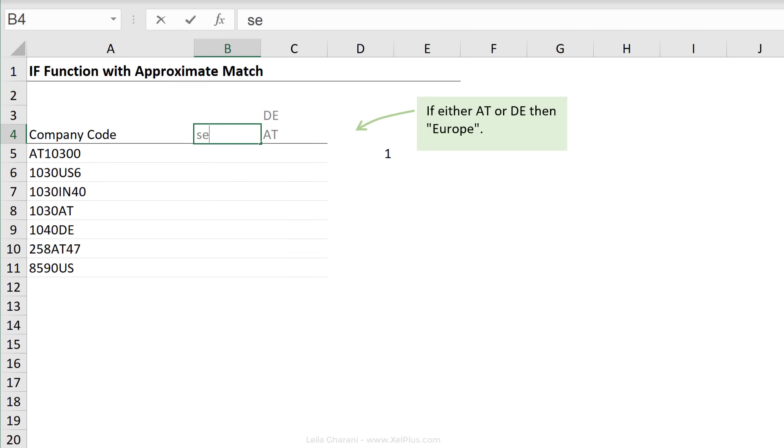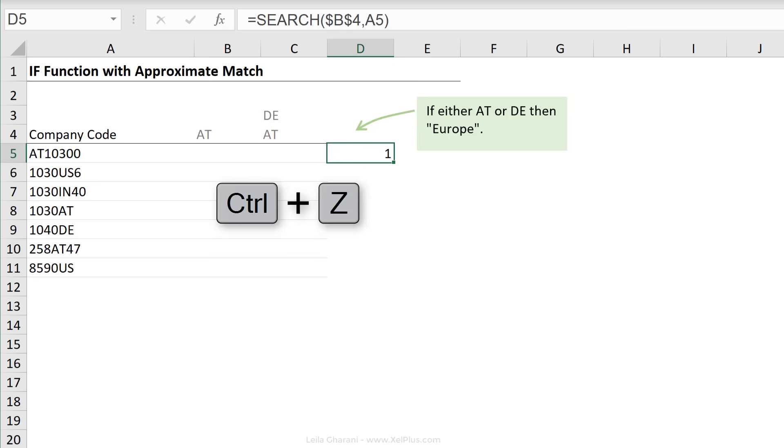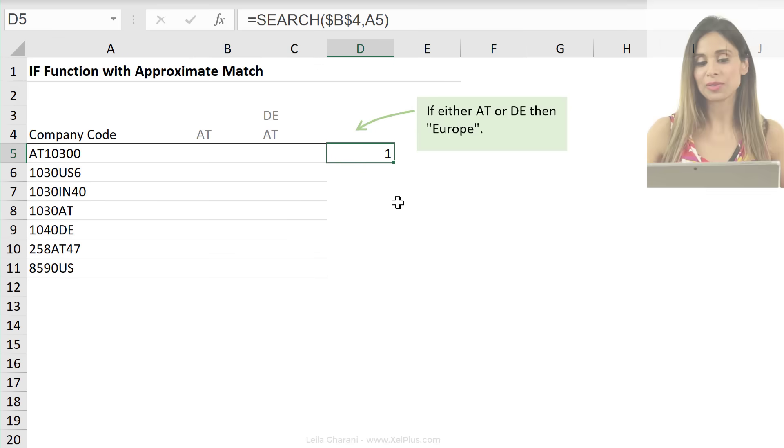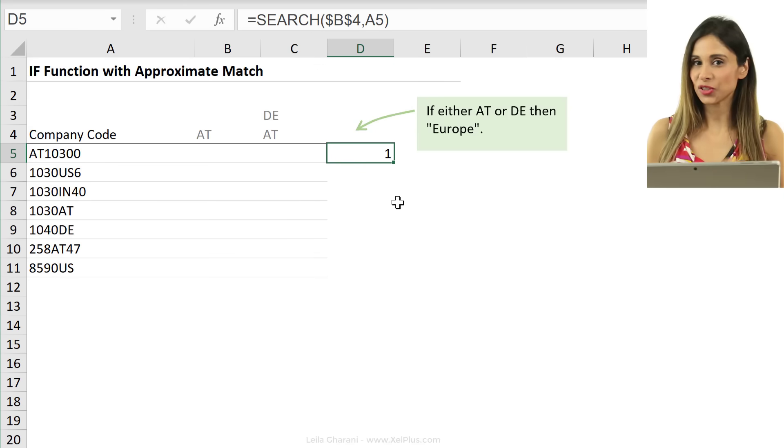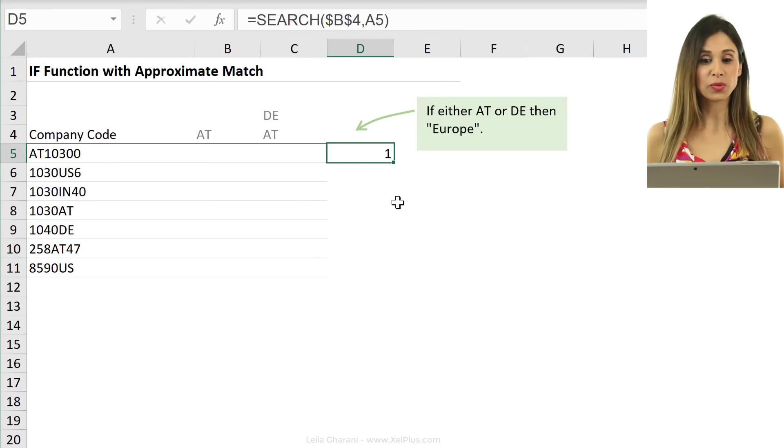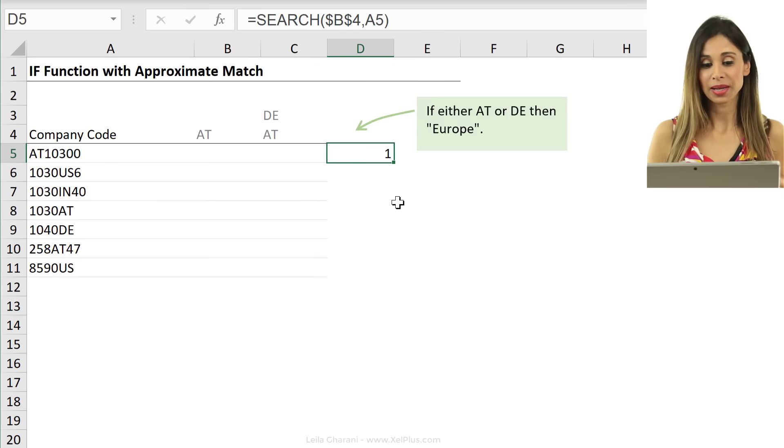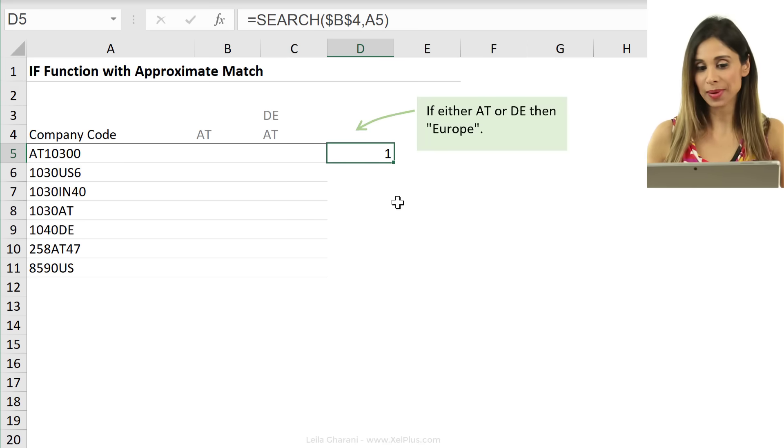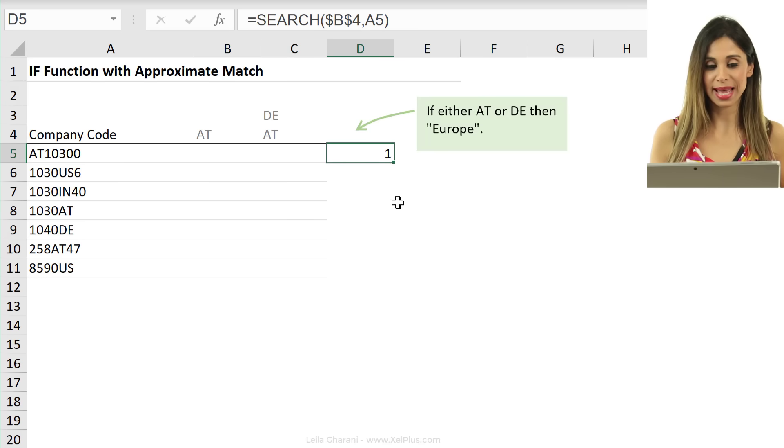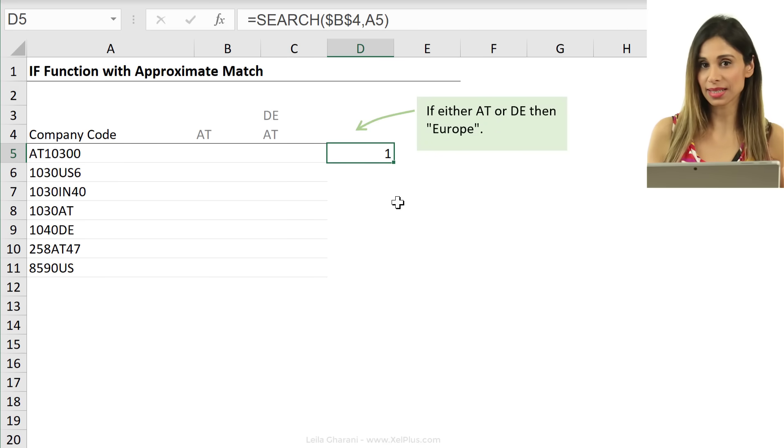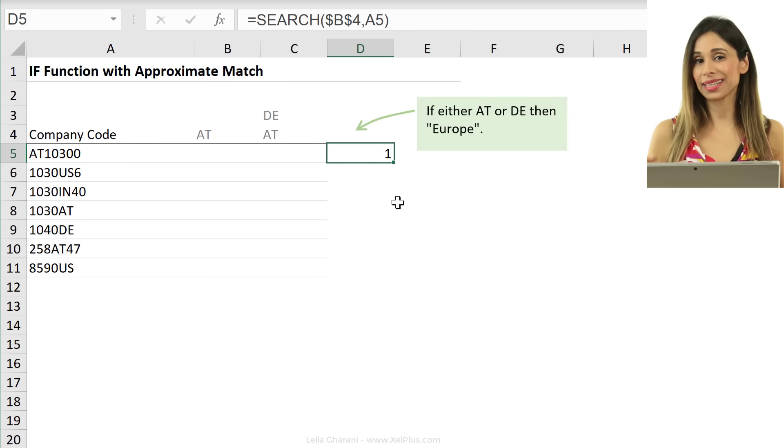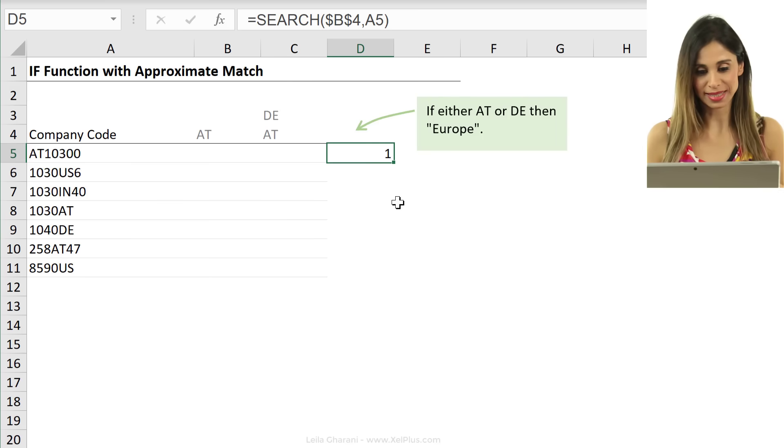Now, if I was looking for SE and there is no SE there, it gives me an error. This is the information I can use as my wildcard. Because the moment I get a number back, it means that this text exists. If I get an error, it means it doesn't exist.